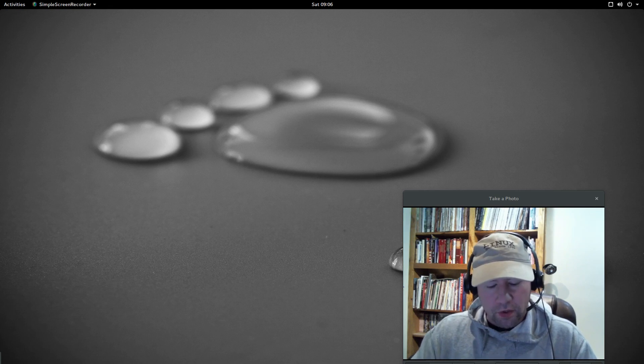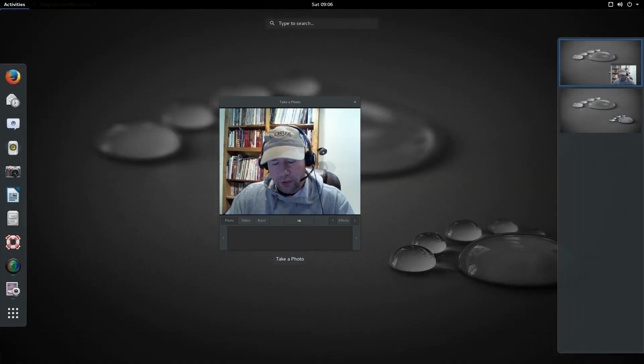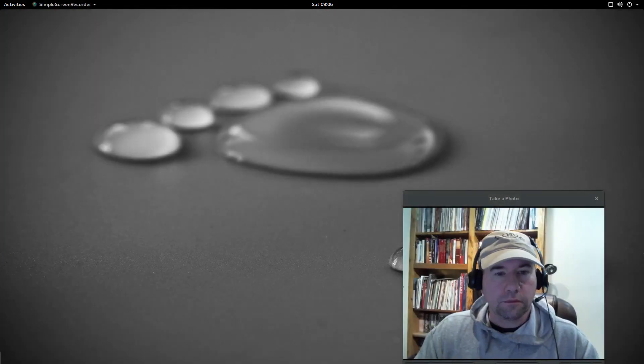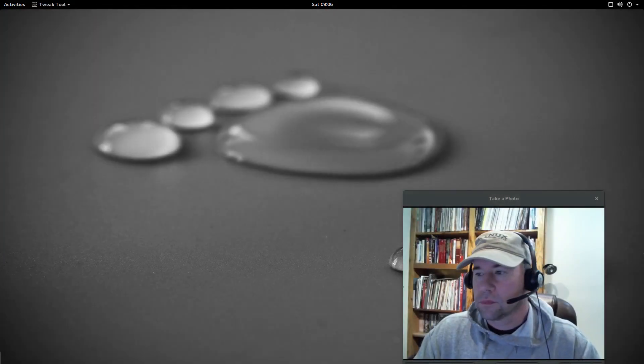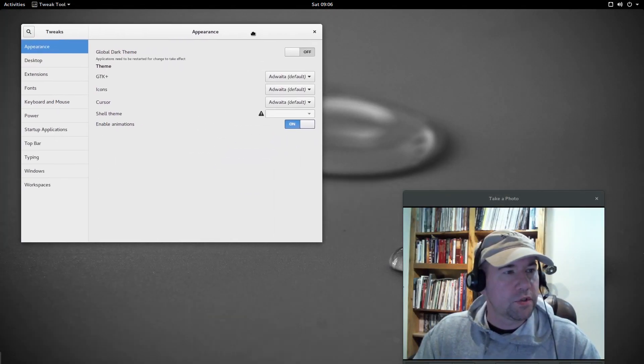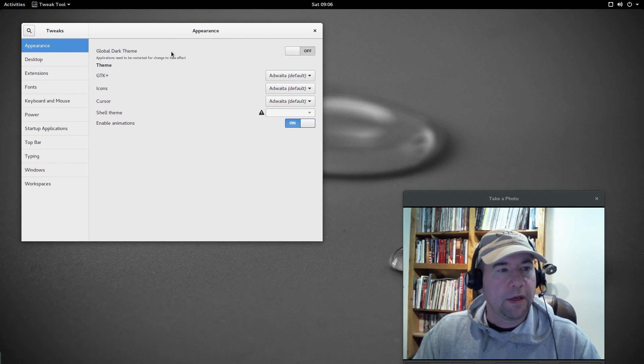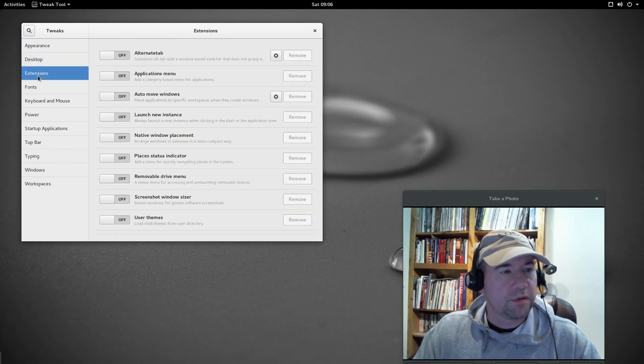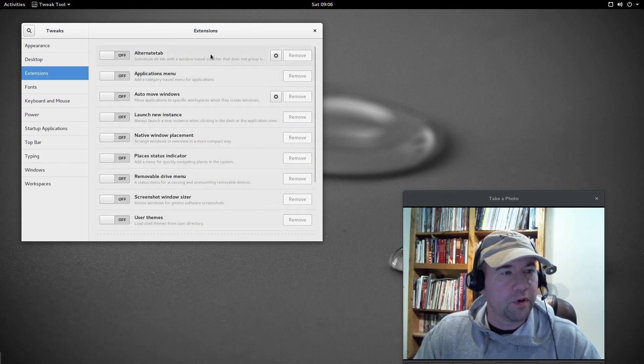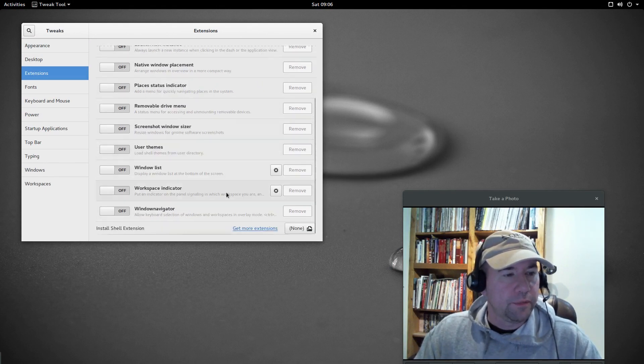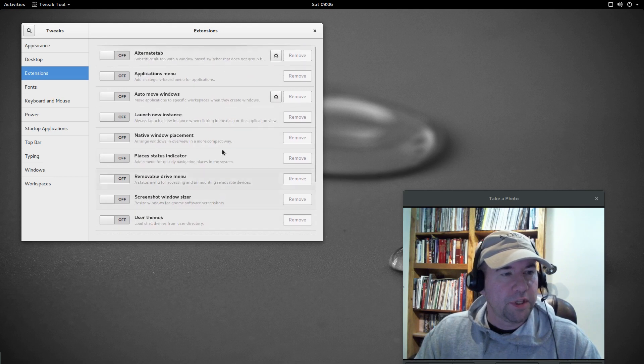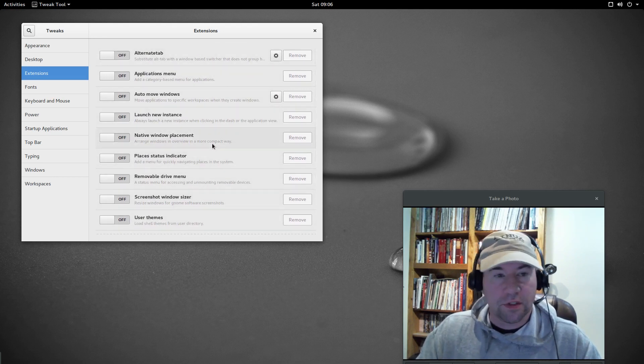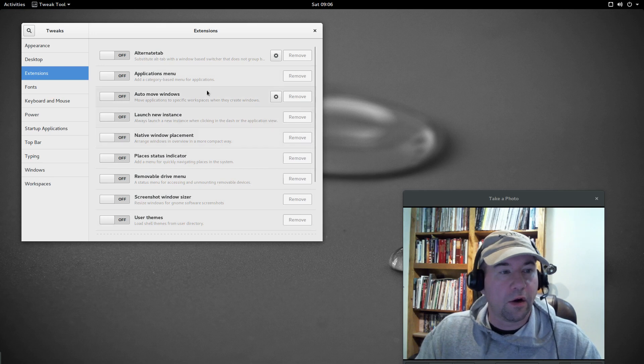I guess probably the place to start is with the GNOME tweak tool, so let's open that up, which is installed by default. If you just go down to where it says extensions, it's going to show you all of the pre-installed extensions, and you can see by default, pretty much everything is turned off. Now, some of the extensions that I really like are already here.